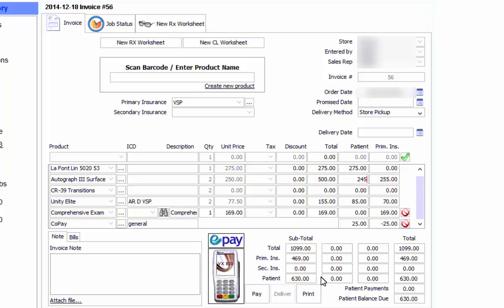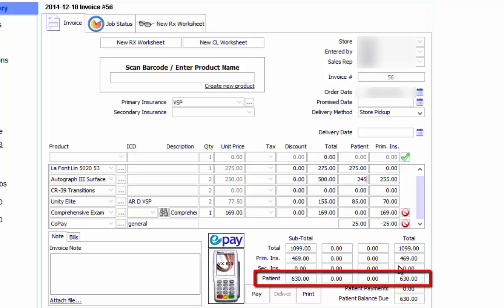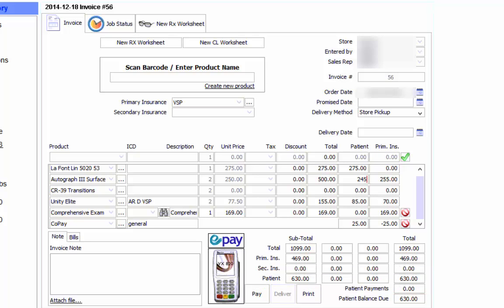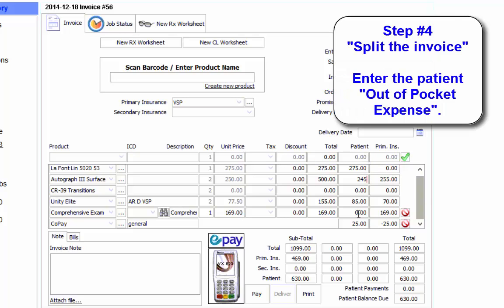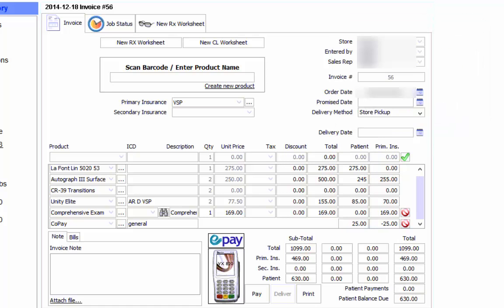Your number one objective here should be to make sure that the patient portion is correct. When you receive the payment from the insurance, that's when we're going to take care of your live chargebacks and any discounts imposed on you by the insurer. We take care of all of that when you receive the check or deposit from VSP. So your only concern right now should be to make sure this column is correct so that this amount is correct. Leave the rest to the software — it will take care of the rest at a later date.